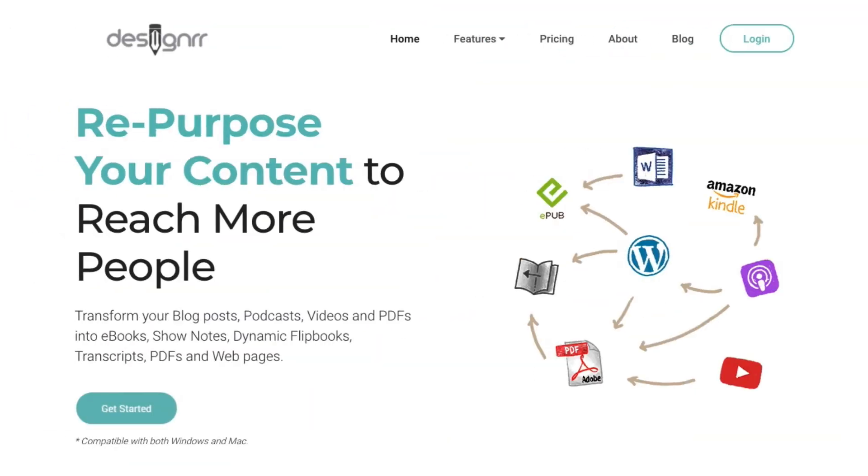In this step-by-step tutorial, I'm going to share with you how to use Designer to turn existing content into professional-looking ebooks. So keep on watching this video.